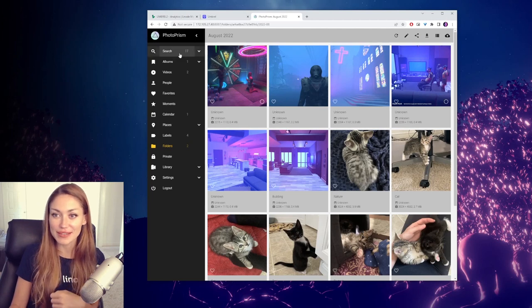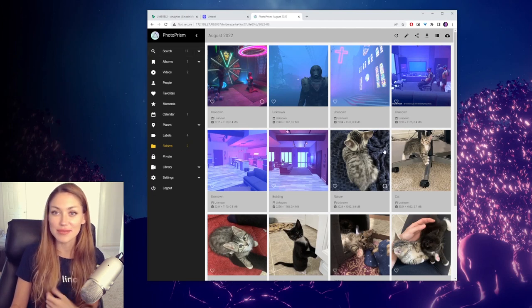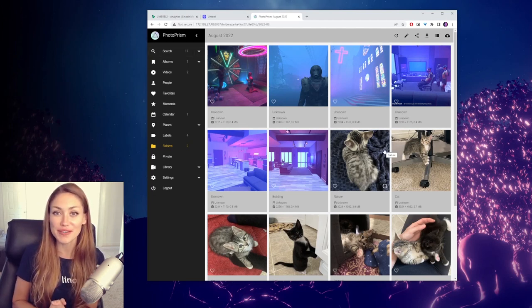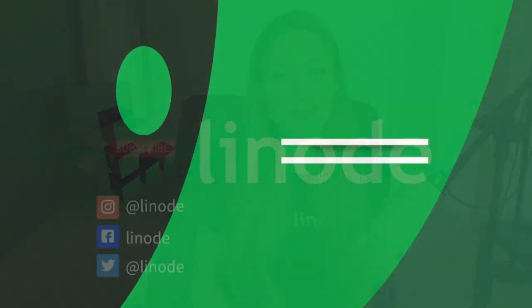And there we have it. That's pretty much it for Photoprism. If this video is helpful, don't forget to leave a like and don't forget to subscribe. There's plenty more tutorials on using Linode tools, including more videos, setting up apps on Umbrell using Linode. Thanks for watching. We'll see you next time.